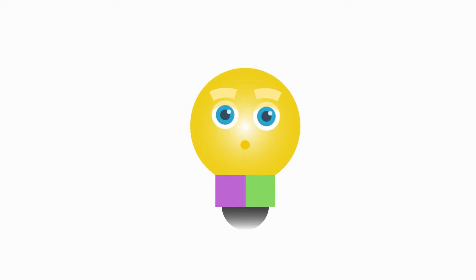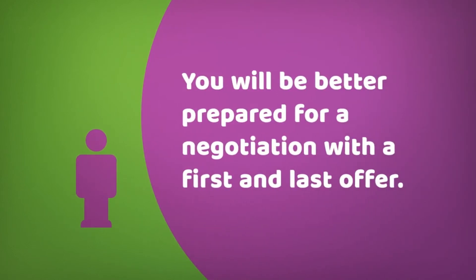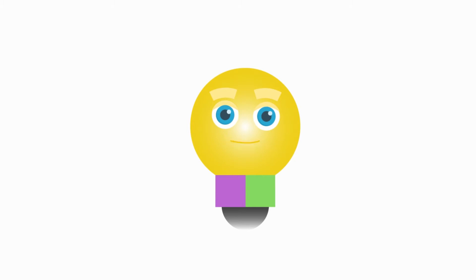How are first and last offers related to entrepreneurship? It's important to go in prepared and just like research, determining your first and last offer is a great way to be prepared and improve your chances for success.